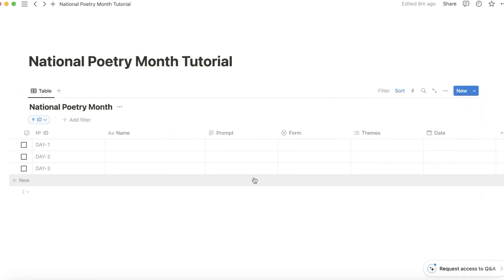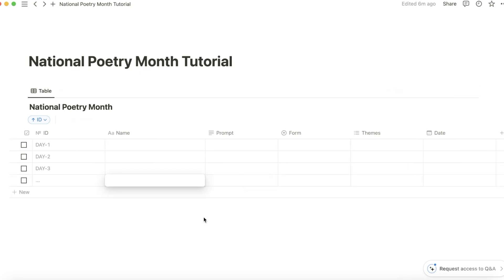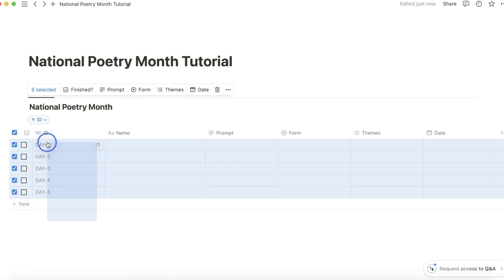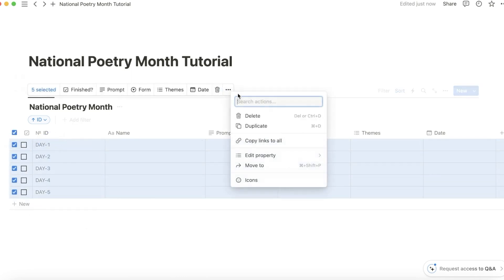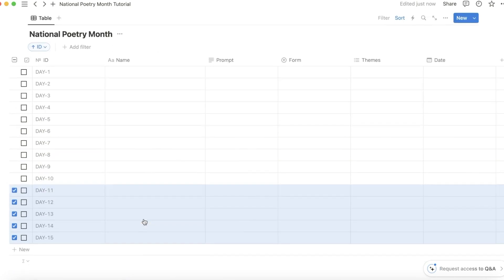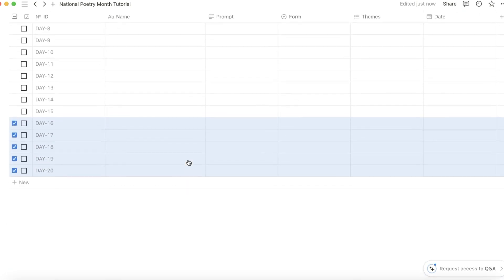Let's go ahead and put all 30 days here. I would just add two columns and then select them all and duplicate until you get to 30.